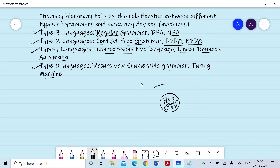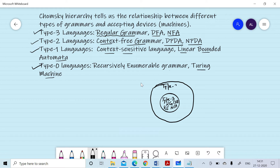The next type of language is type 2 language, also called context-free languages. Corresponding to it we can write context-free grammar (CFG), and we can design deterministic PDA as well as non-deterministic PDA. However, non-deterministic PDA is more powerful compared to deterministic PDA.